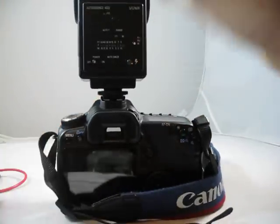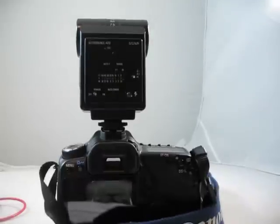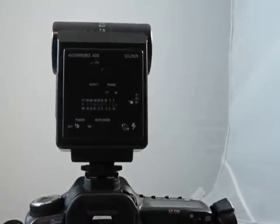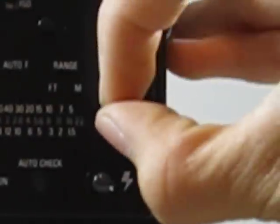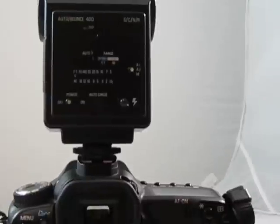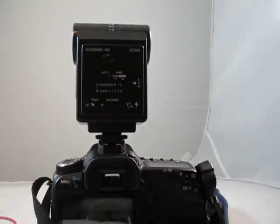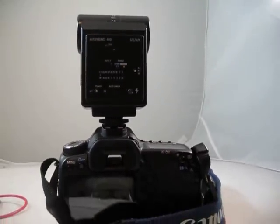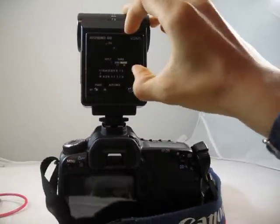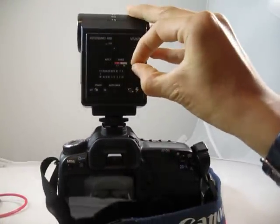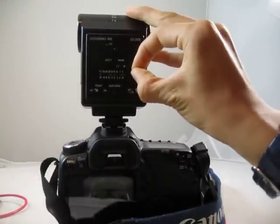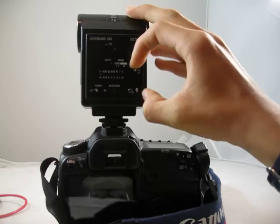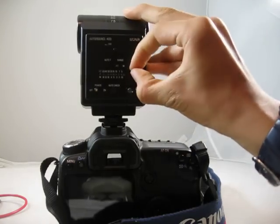First of all, on this flash right here, you have to change it to A2, which is a less powerful setting. There's A1, which is more powerful, and A2 is less powerful, and there's also manual.